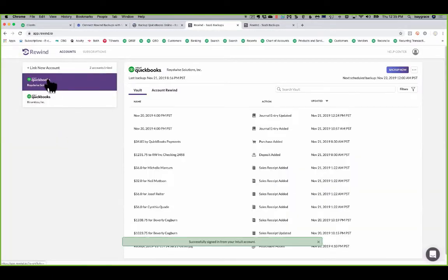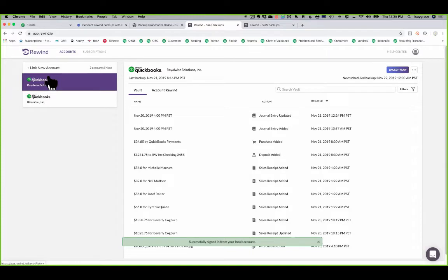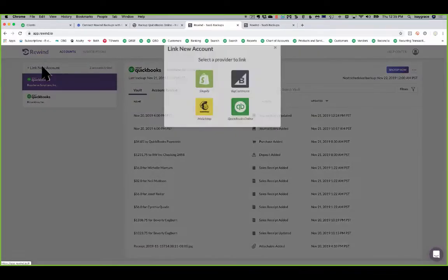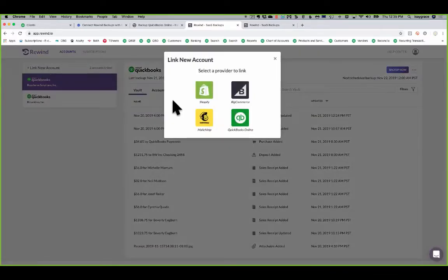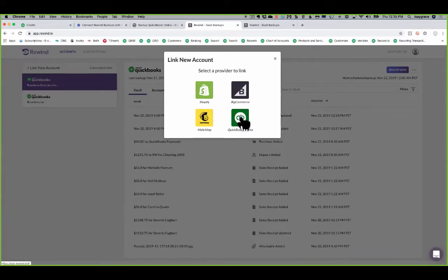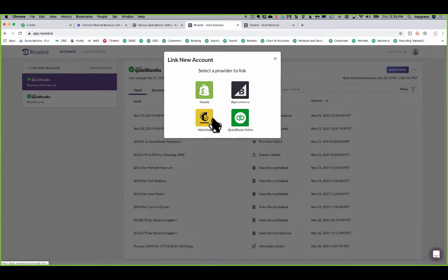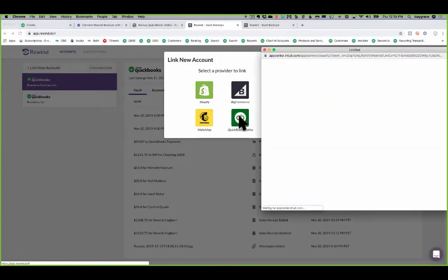On the left-hand side, you can see your connected companies. Again, if you are a bookkeeper or an accountant, you can click on Link New Account. And notice here that Rewind is not just for QuickBooks Online. You can also connect it to your Shopify, your BigCommerce, and your MailChimp. I also use it for MailChimp. I'll click on QuickBooks Online.